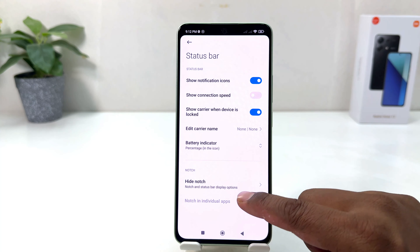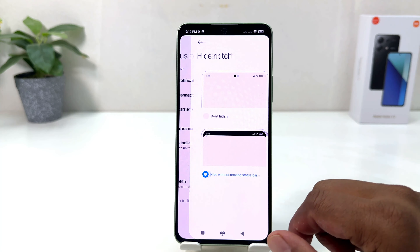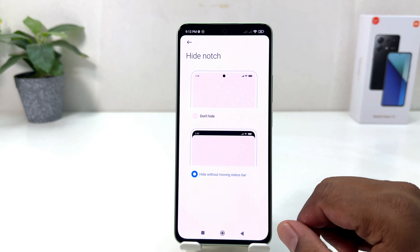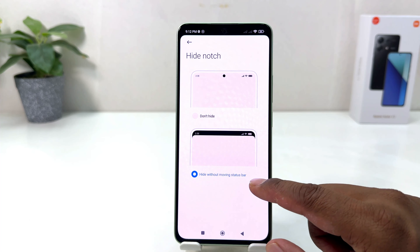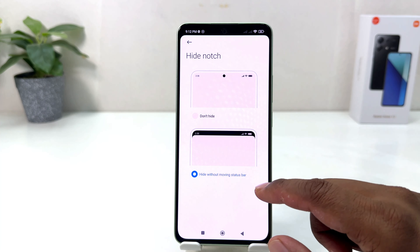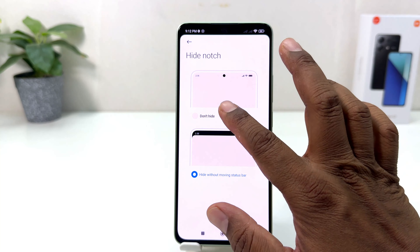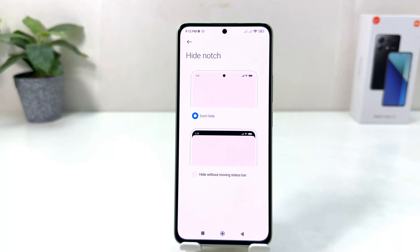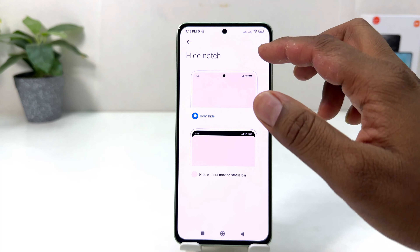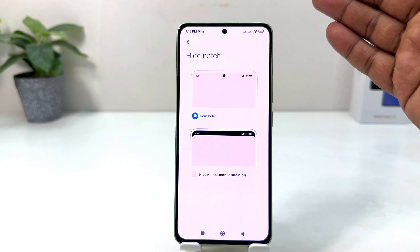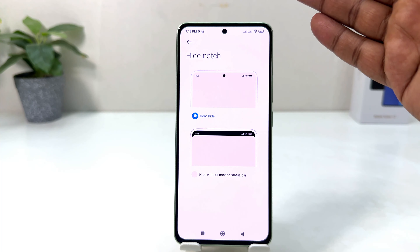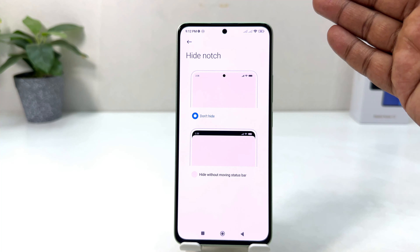After clicking Status Bar, you will find an option that says Hide Notch. Right now my notch is hidden. If you want to unhide it, you can toggle this setting. Now you can see I have successfully hidden my status bar.